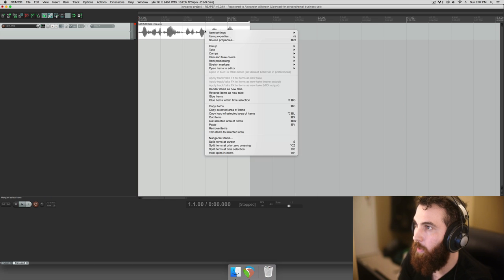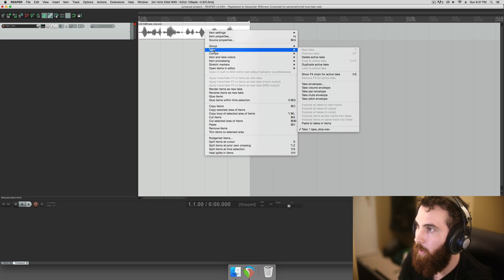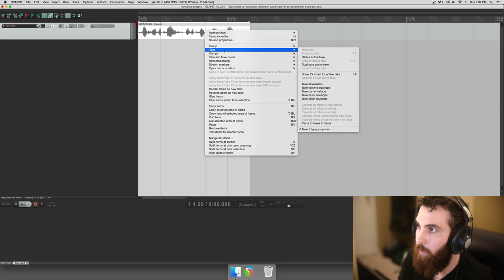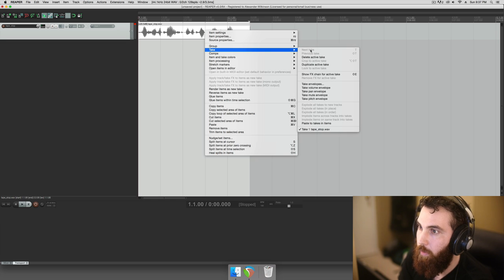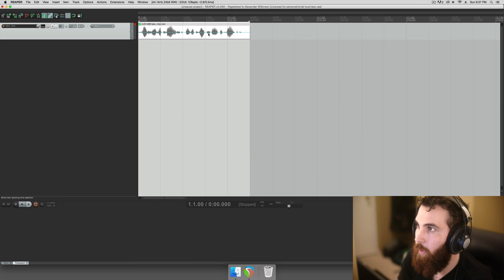So we're just going to right click this or the audio you want to do your tape stop on. Go take and then take pitch envelope and you'll get this blue line.